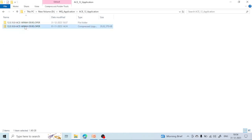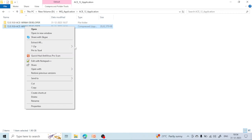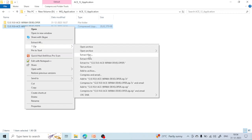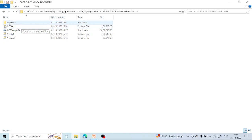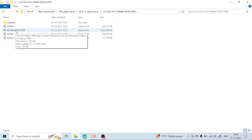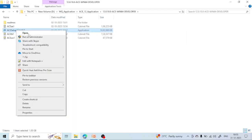Once you have downloaded it, right-click and extract the file. I have already extracted the file. Once you click on 'Extract', it will appear like that. Go inside the extracted folder — you can see these file formats. There is one application file which we are going to use for the installation. Just right-click and open it.